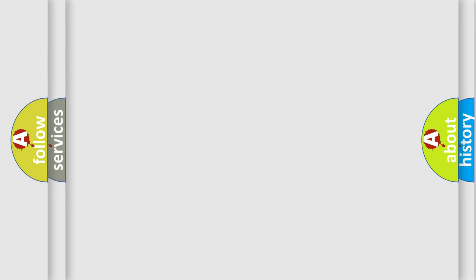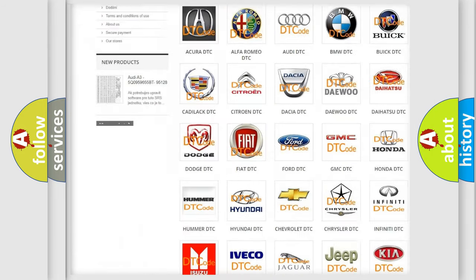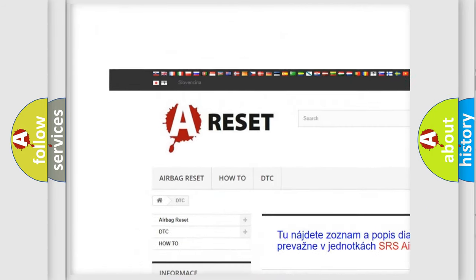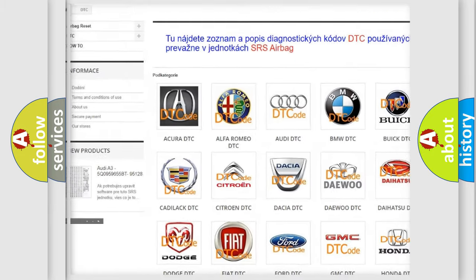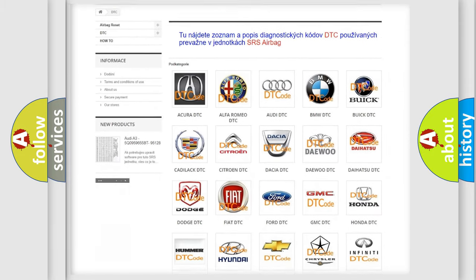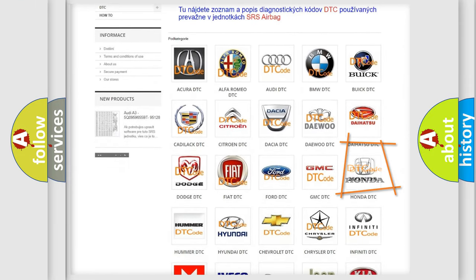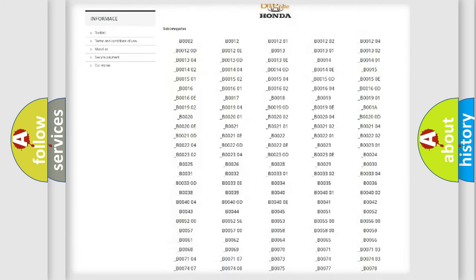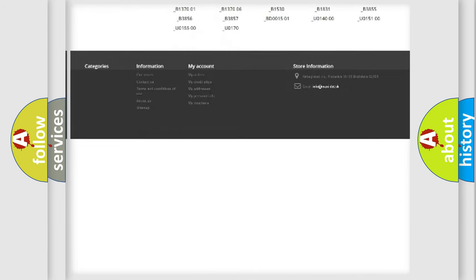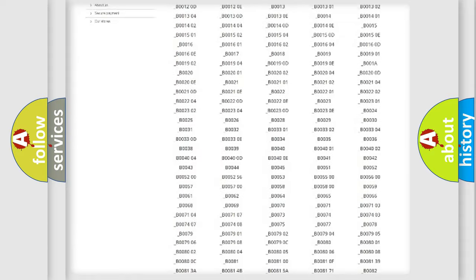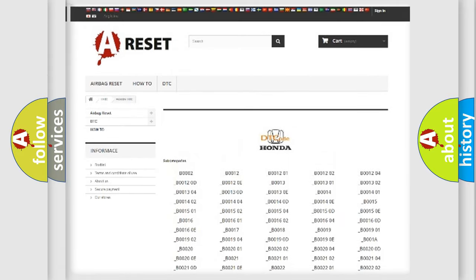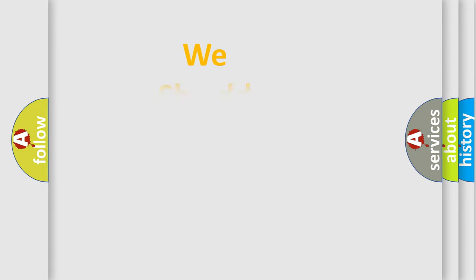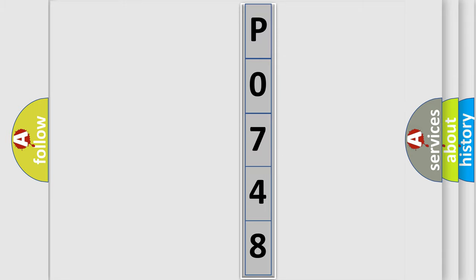Our website airbagreset.sk produces useful videos for you. You do not have to go through the OBD2 protocol anymore to know how to troubleshoot any car breakdown. You will find all the diagnostic codes that can be diagnosed in Honda vehicles, and many other useful things. The following demonstration will help you look into the world of software for car control units.